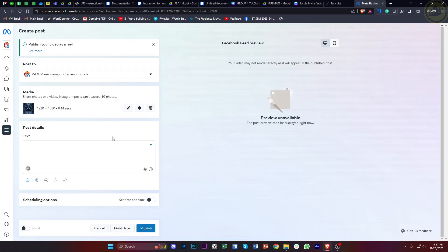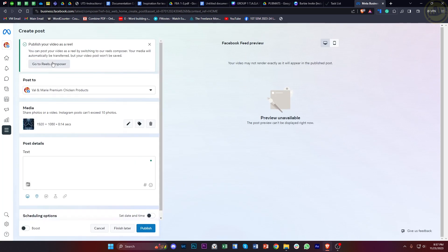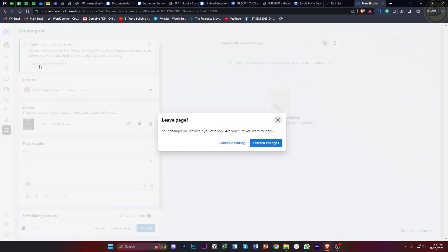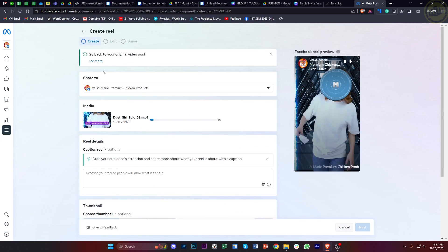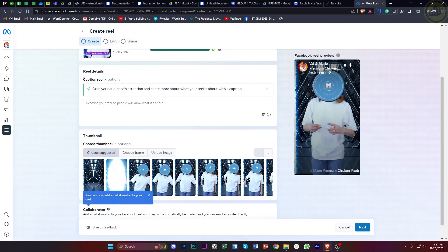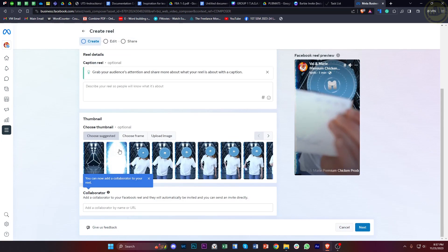Go ahead and tap on Discard Changes. Once you're on the Reels Composer, as you would notice, you have the option to choose a specific thumbnail from the video.